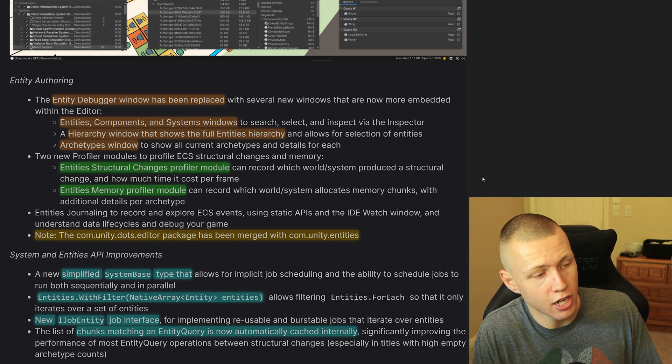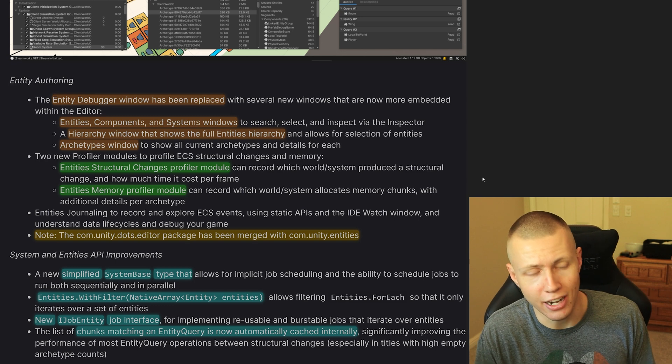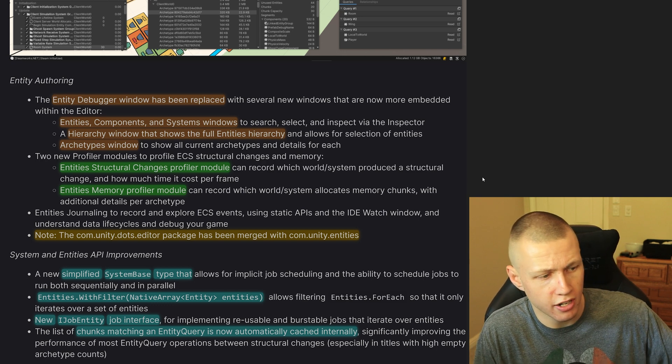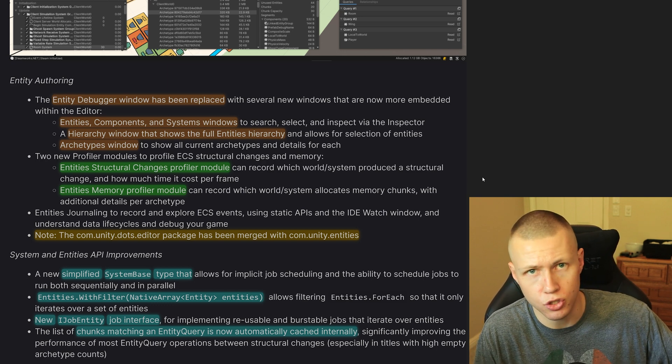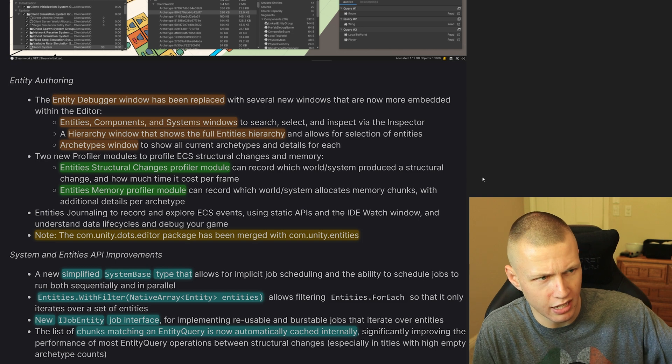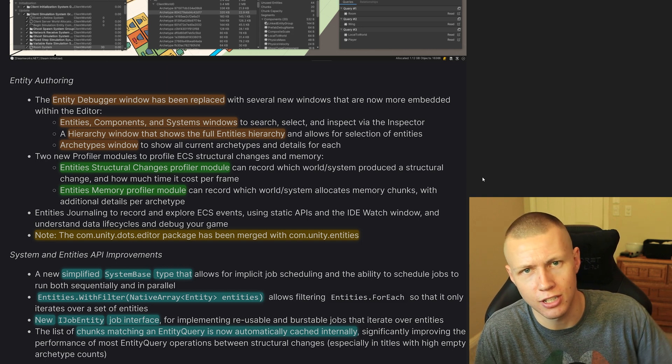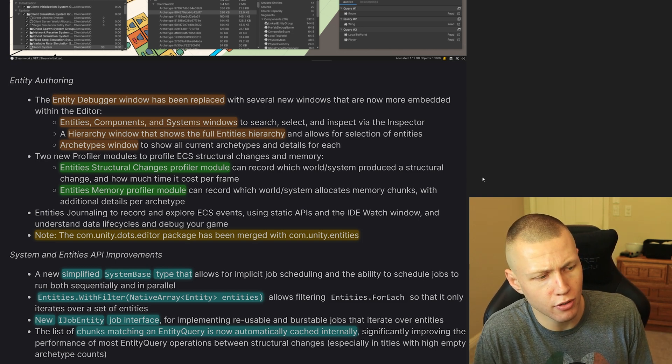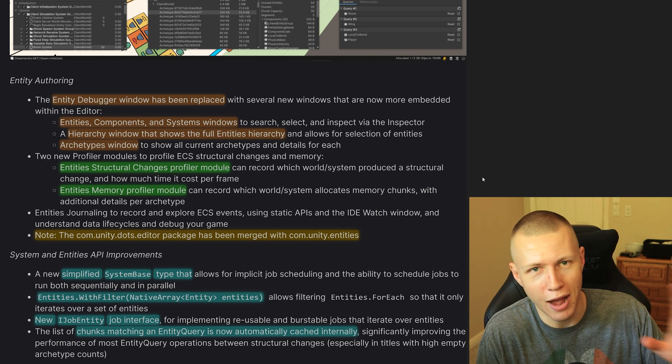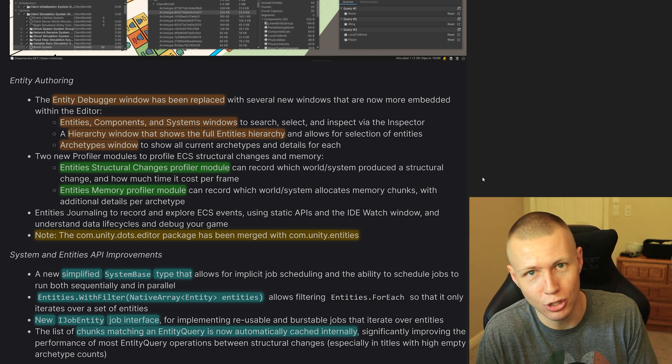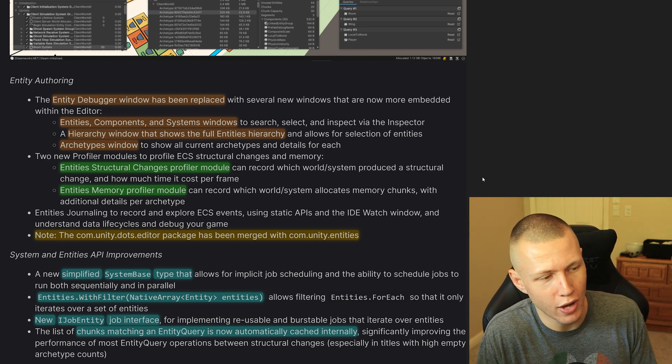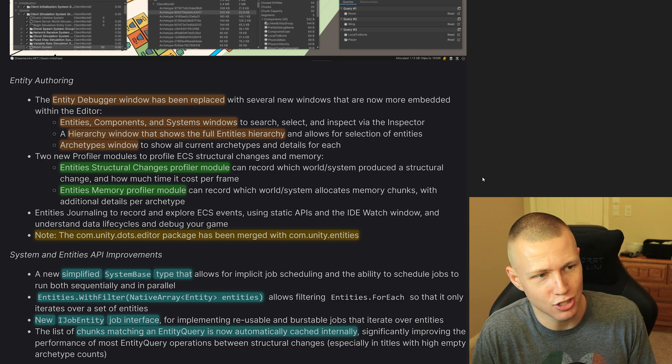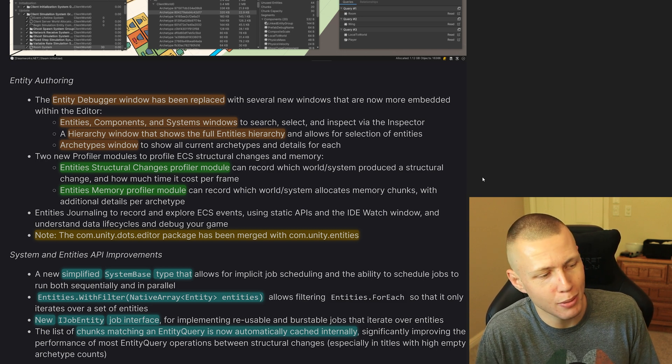And one thing to note is these things are basically just built into the main com.unity.entities package. There's no longer a need to add the com.unity.dots.editor package, which was just some extra little editor tools that gave a basic version of this functionality. However, it wasn't something that was really advertised and it wasn't necessarily always included when you added in the Entities packages to your project.